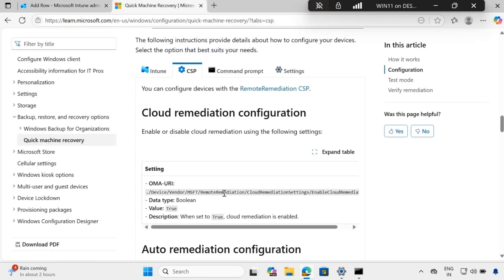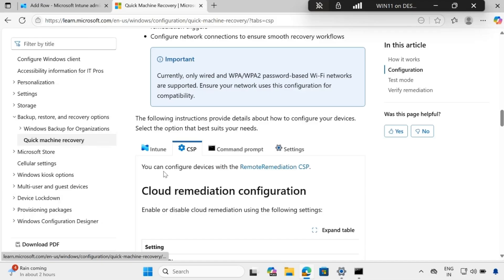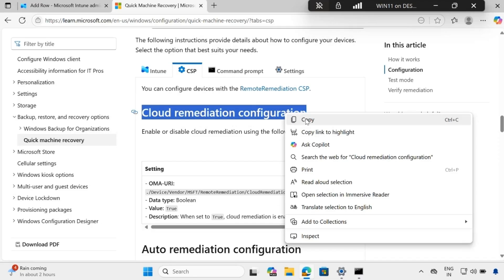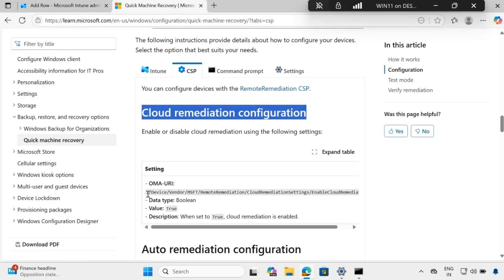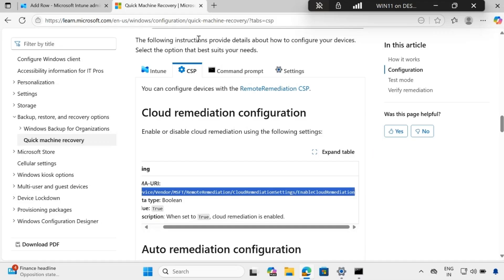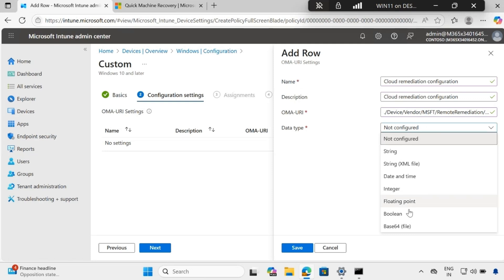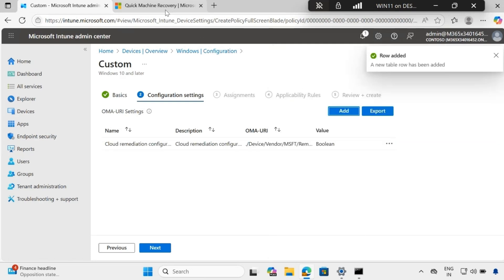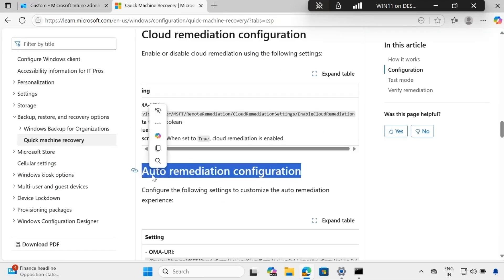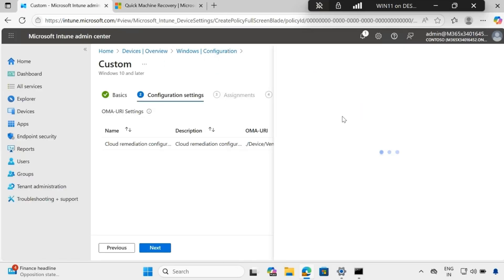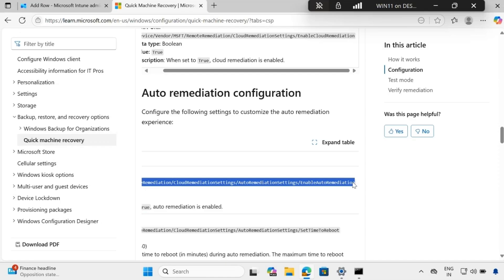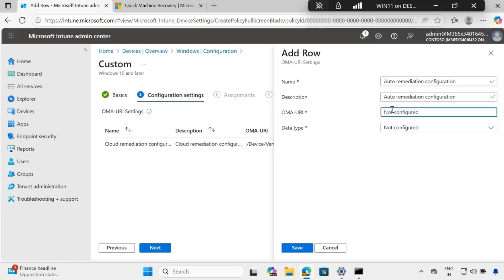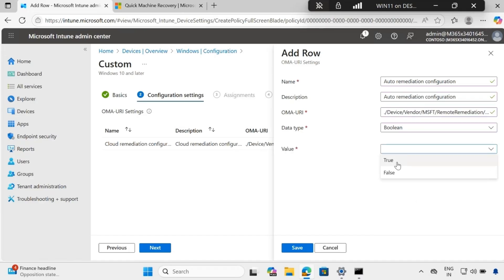Following the Microsoft documentation for Quick Machine Recovery, we can see the required CSPs. The first CSP is cloud remediation — give it the name 'Cloud Remediation', add the OMA URI from the documentation, data type is Boolean, and the value is True. The second CSP is auto remediation configuration — add another row, enter the OMA URI, data type Boolean, value True.